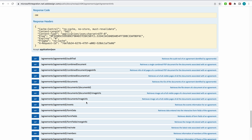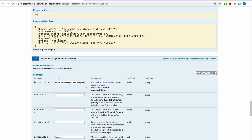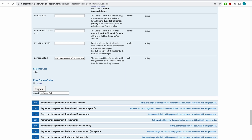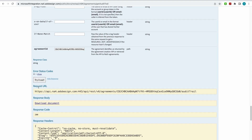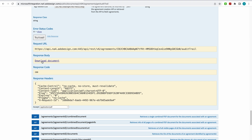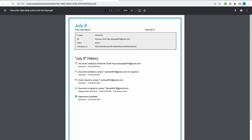Now I want to look at the audit trail. I'm already authorized, so I'll paste in that exact same agreement ID, come down, and hit Try It Out. The response code is 200, and the response body allows me to download this document. When I open it up, here's my audit trail — it shows every step of that signing ceremony: when it was created, emailed, viewed, signed, and completed. Also shown are my transaction ID, the status, who created it, and when it was created. So you have a complete audit trail here, and this also proves the legality of this document.